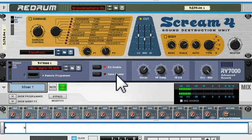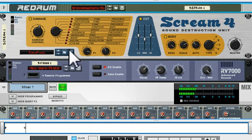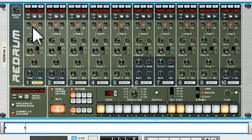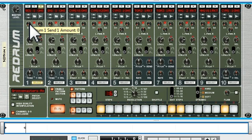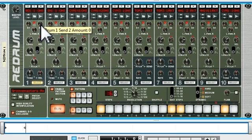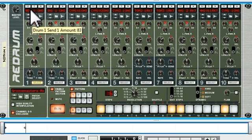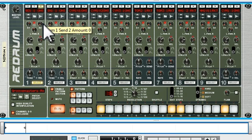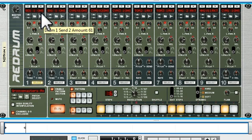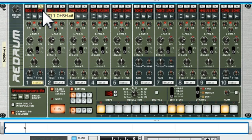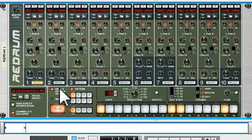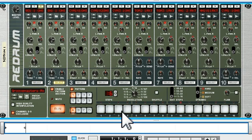Opening back up the Redrum, we can see that the distortion unit is patched in on Send 1 and the reverb unit is patched in on Send 2. So we can just take a basic floor drum, add a bit of distortion to it and a bit of reverb to it. Okay, let's move on and add something else.